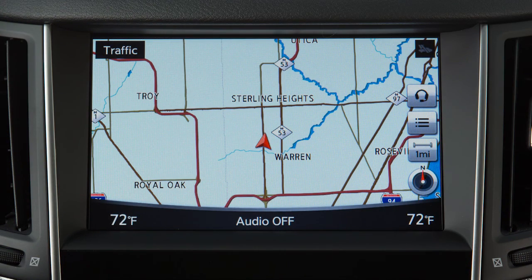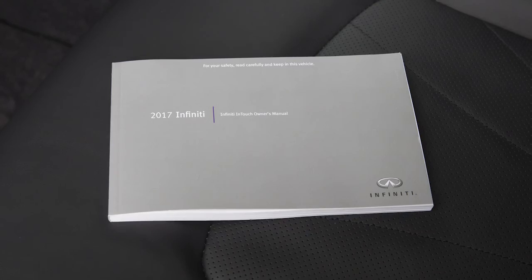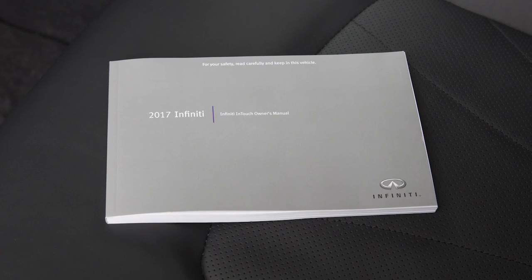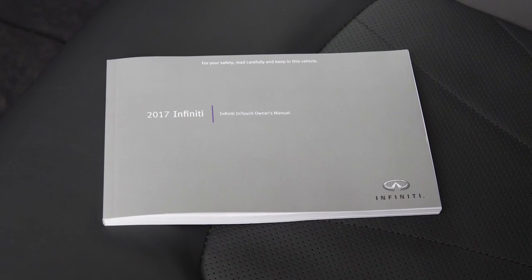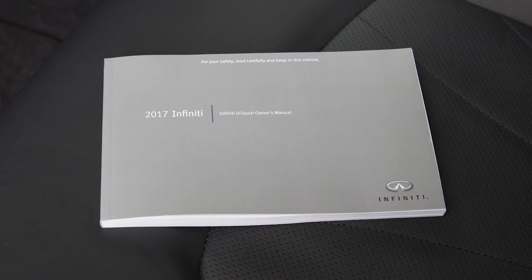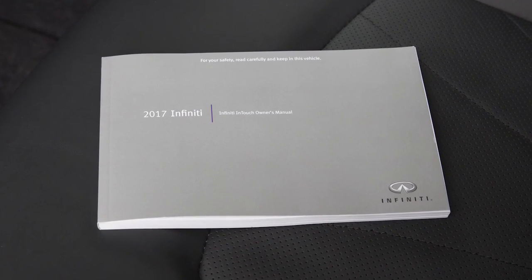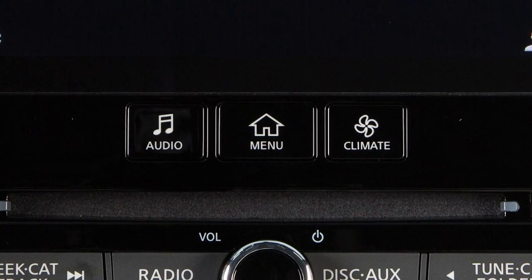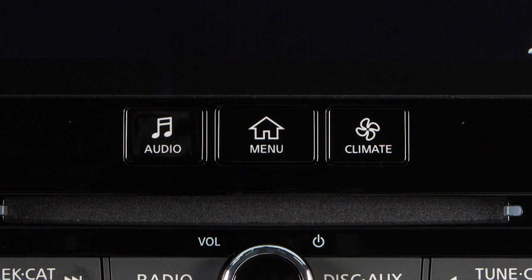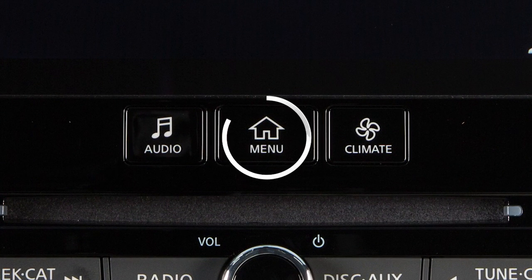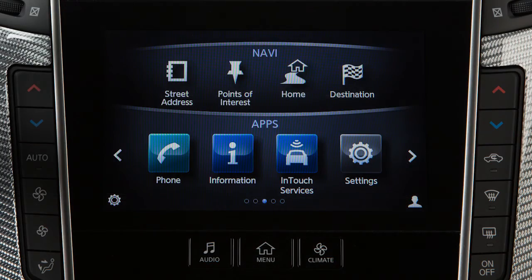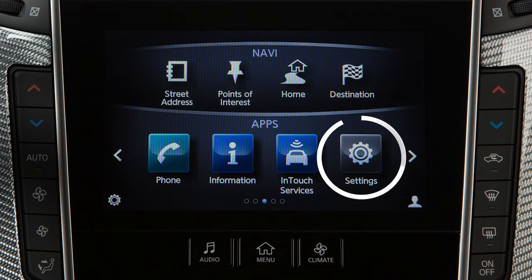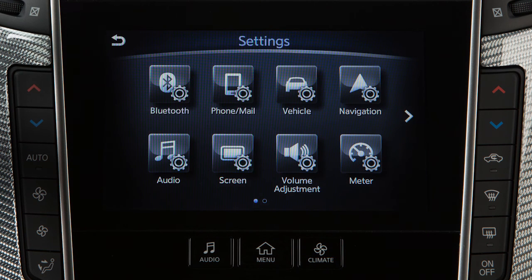If your vehicle does not have a navigation system, please see your Infinity InTouch Owner's Manual for more information. To access clock settings on a vehicle with a navigation system, press the Menu button on the control panel. Touch Settings on the lower touchscreen display.